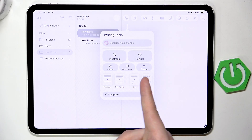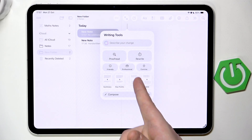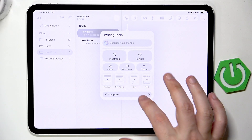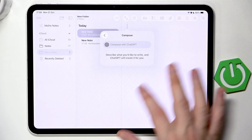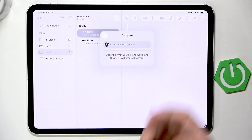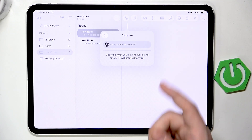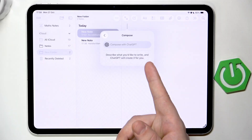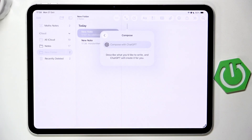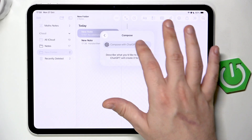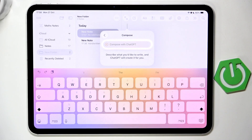You can also Edit, make it a list, and even create a table. If you click on Compose, you can compose it with ChatGPT — describe what you'd like to write and ChatGPT will create it for you. Let's use that function — simply tap on that.